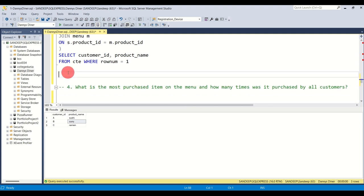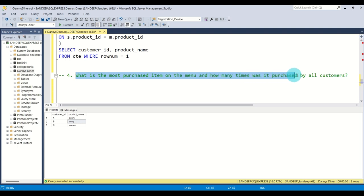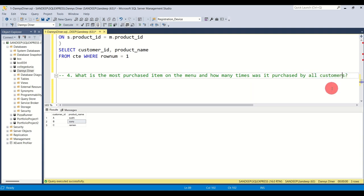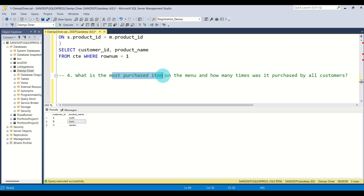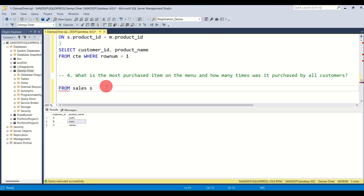That was the third question. Moving to the fourth: what is the most purchased item on the menu and how many times was it purchased by all customers? Since it says all customers, we just need one single row — the product name and how many times it was purchased, for example curry and 10. I'm going to use the sales table because we need to count how many times something was ordered.